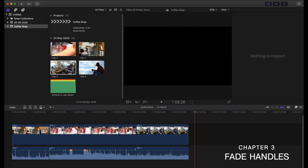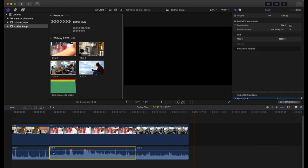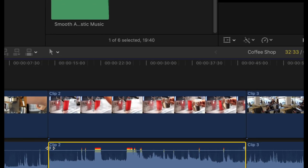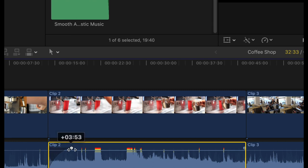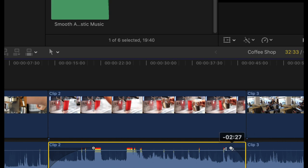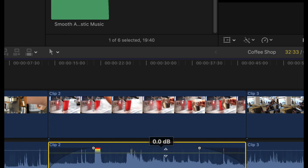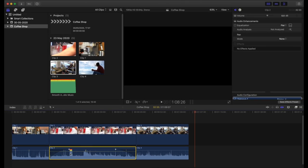The next thing I want to show is fade handles. When you hover over an audio clip, if you want to fade the audio in rather than starting abruptly where it might be too loud, there's a little handle just above the audio line. If you hover over it, it will turn into left and right arrows, giving you a fade audio in. Just drag it to however long you'd like the fade in to be. Likewise, you can do the opposite and fade out, so the audio will slowly fade out to zero.